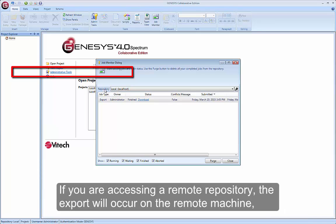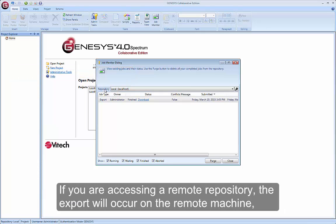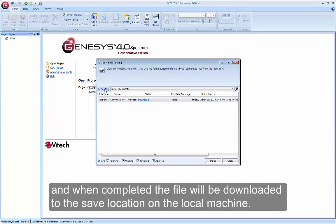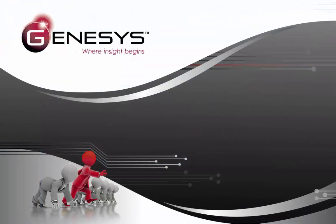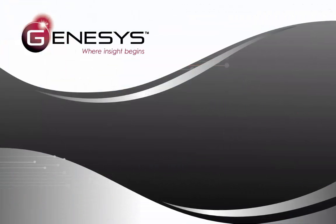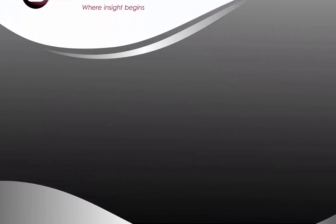If you are accessing a remote repository, the export will occur on the remote machine, and when completed, the file will be downloaded to the save location on the local machine.